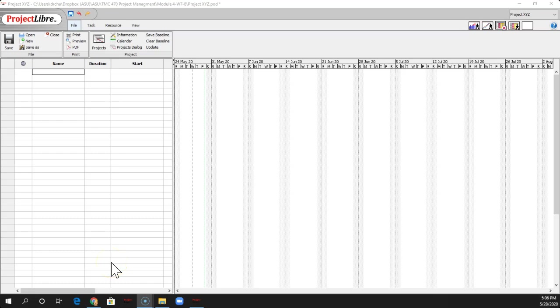Okay, so today I wanted to show you in Project Libre, which is an alternative program, how to do some of the very same things we've been doing in Microsoft Project.